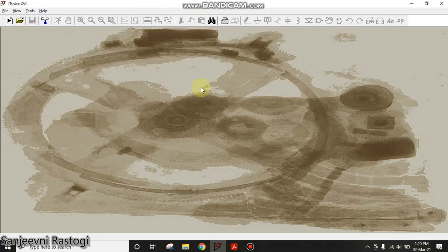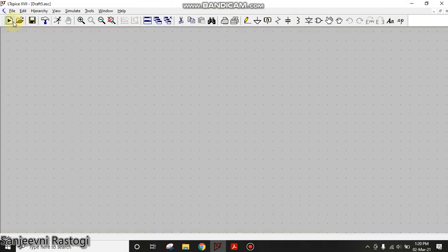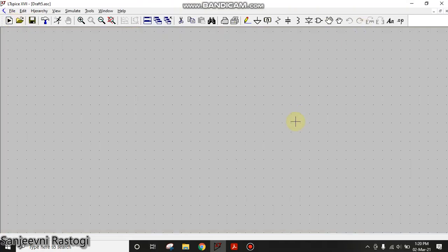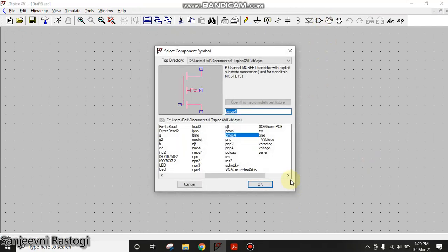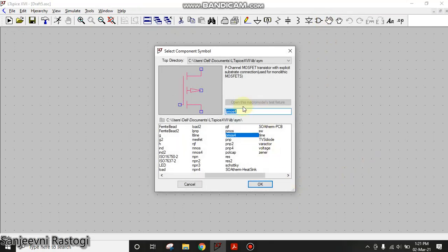To start with, this is the window of LTSpice. We will go to the new schematic. Here, first of all, we will go to the component and select the PMOS.